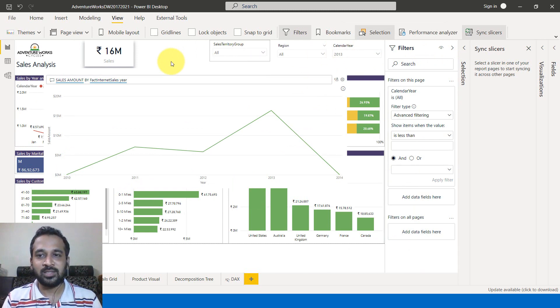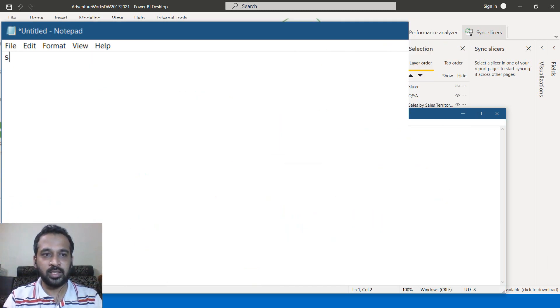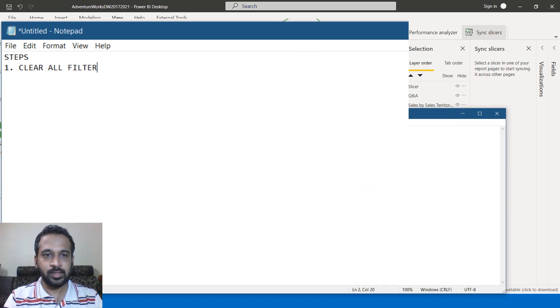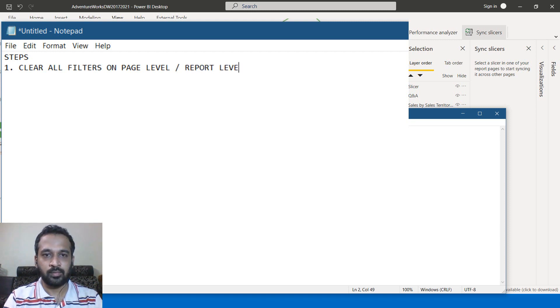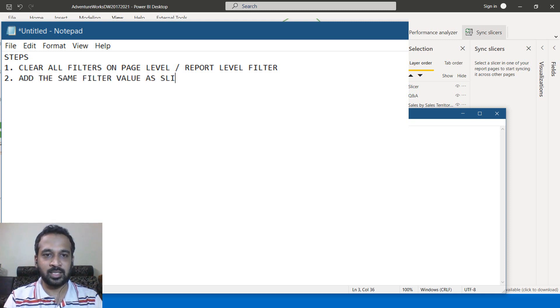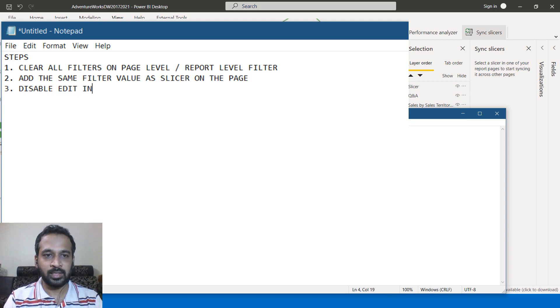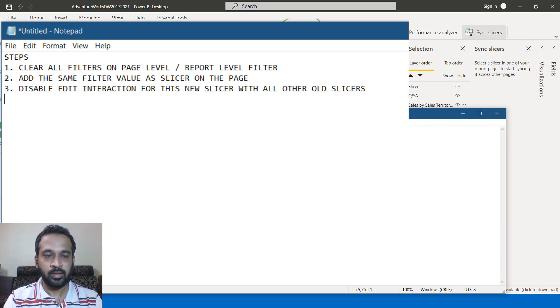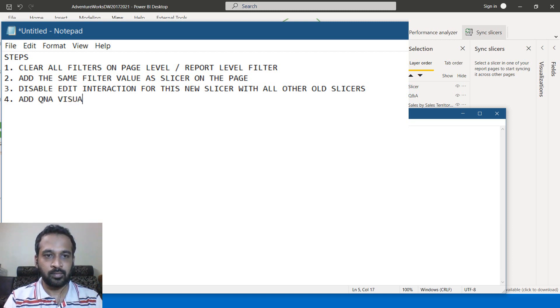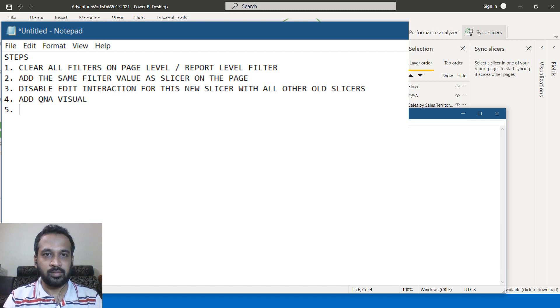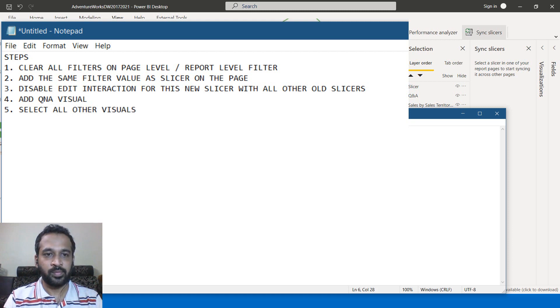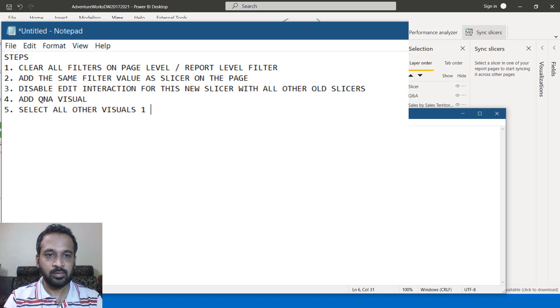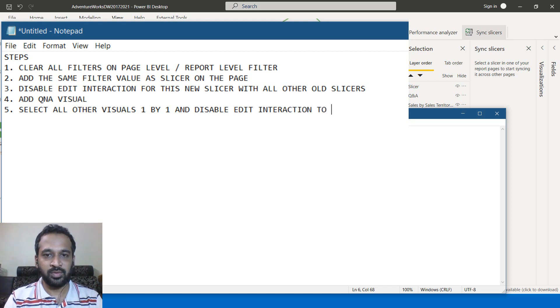So the final summary is: the steps we need to do. First is clear all filters on page level filter or report level filter. Second thing is add the same filter value as slicer on the page. Third thing is disable edit interaction to this new slicer with all other old slicers. And fourth one is add Q and A visuals if required. And fifth one is select all other visuals one by one and disable edit interaction to Q and A visual. And sixth thing is add desired value in the new slicer.